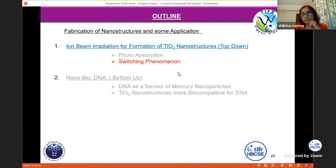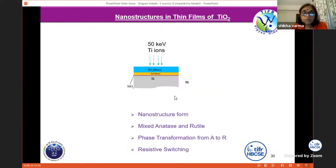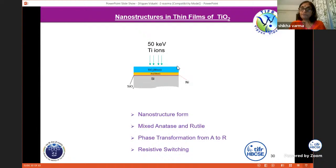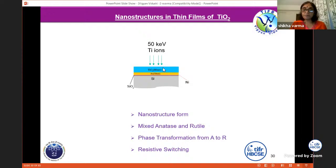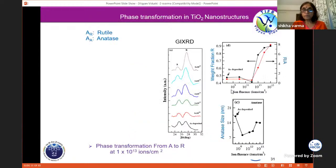Now we go to the switching phenomena. The material we have used is again TiO₂, but in this case a thin film of TiO₂ which we have irradiated with Ti ions. We again get nanostructures. But this film is not single phase — it had mixed anatase and rutile phase. What we see is that initially it is mostly anatase, but at some point it becomes rutile. We also see that there is a switching phenomenon.